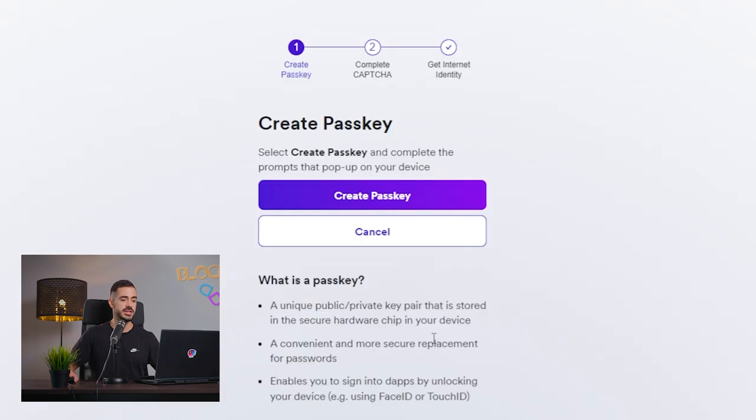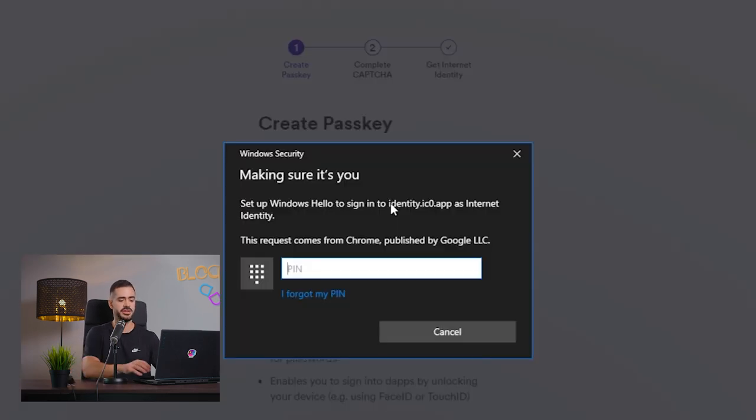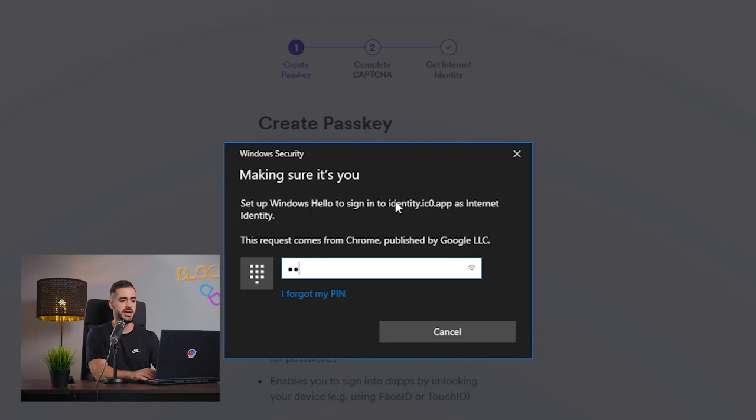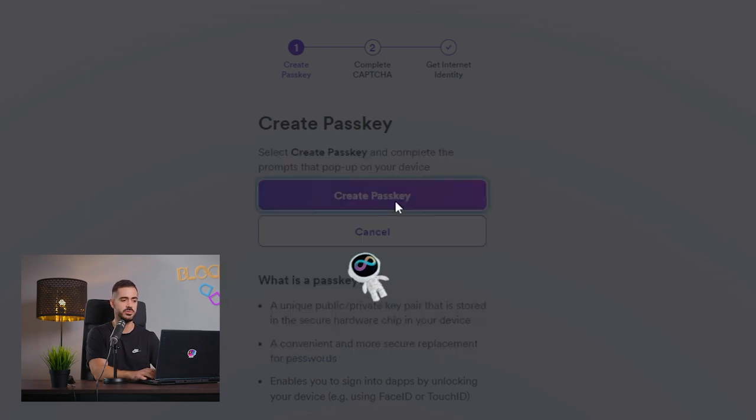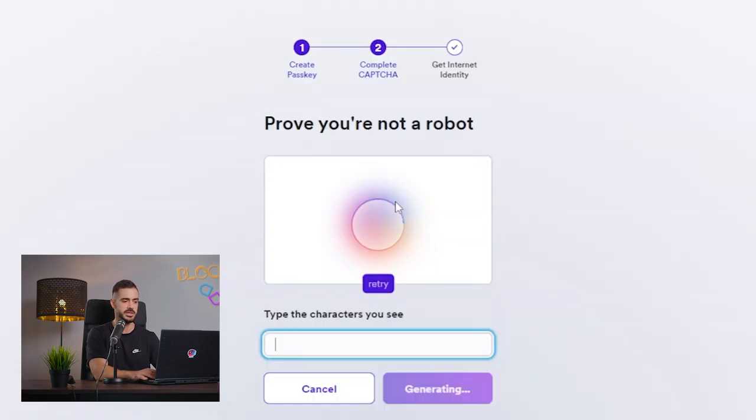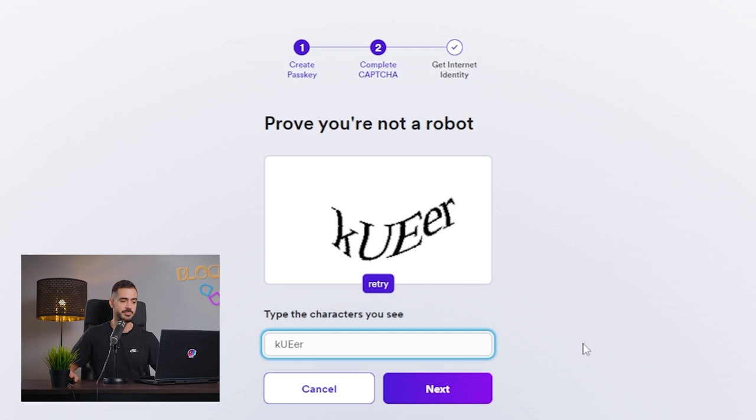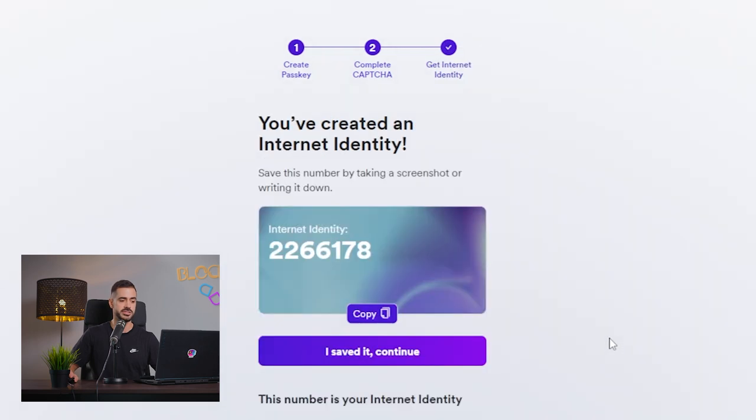Click on Create Internet Identity, add a passkey. Here it will ask for our computer PIN or if you have one of those fancy USB sticks you can use that, but I will use the computer PIN. Complete the CAPTCHA and just like that you created an Internet Identity in less than one minute.